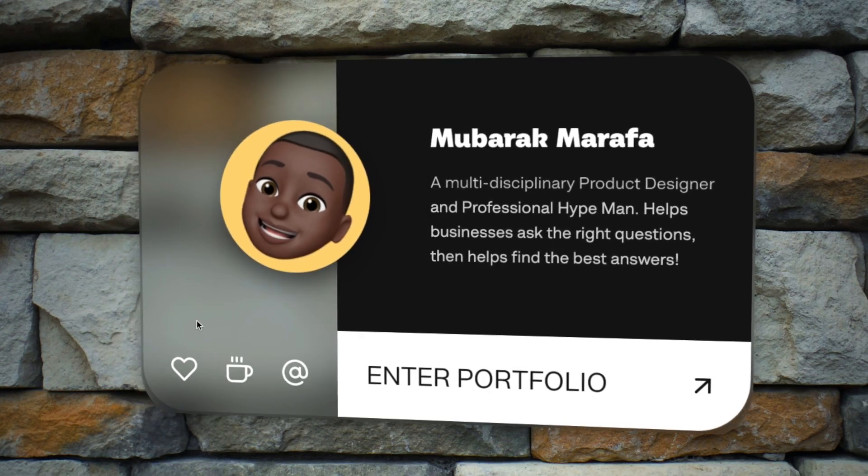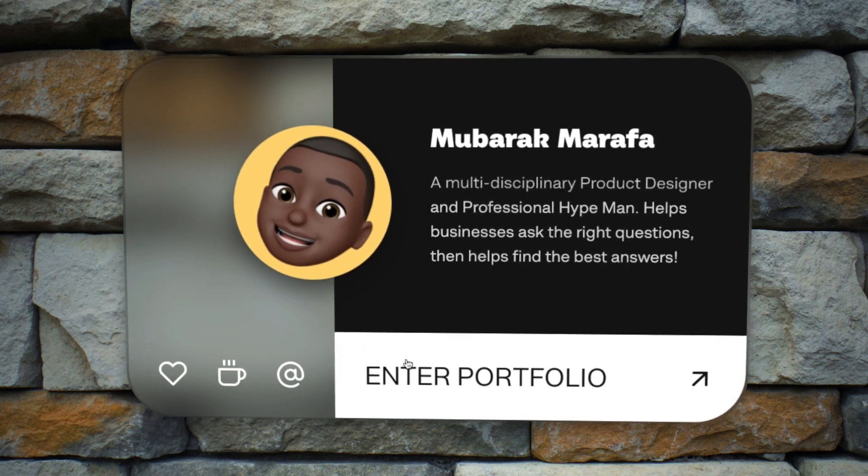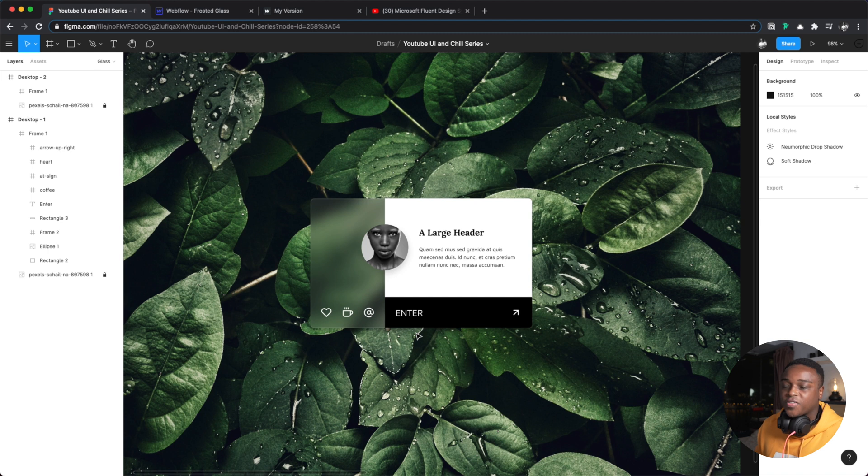What is up designers! Glassmorphism - I decided to see what the big fuss was and I messed around and I created this. Now I designed this thing in Figma and I built it in Webflow, and I'm going to show you exactly how I did it. Let's jump right in.